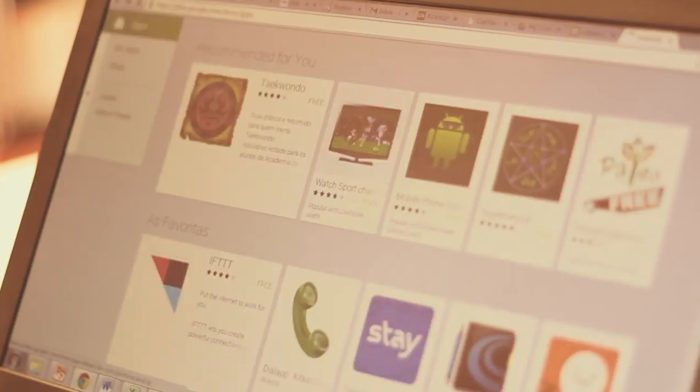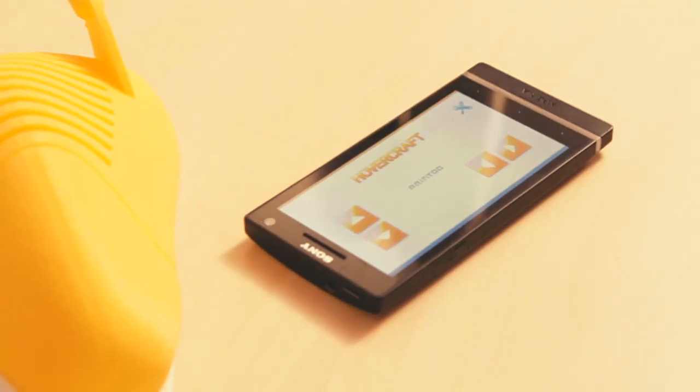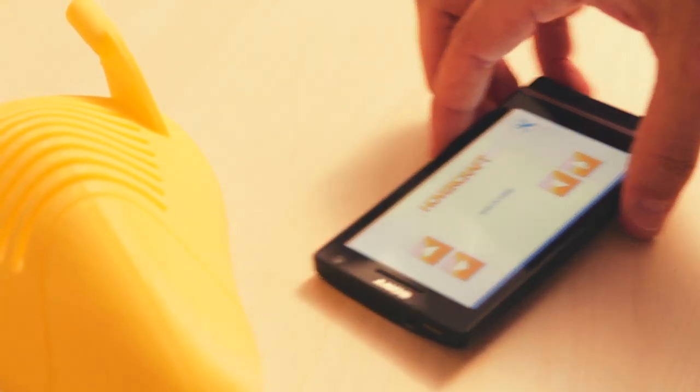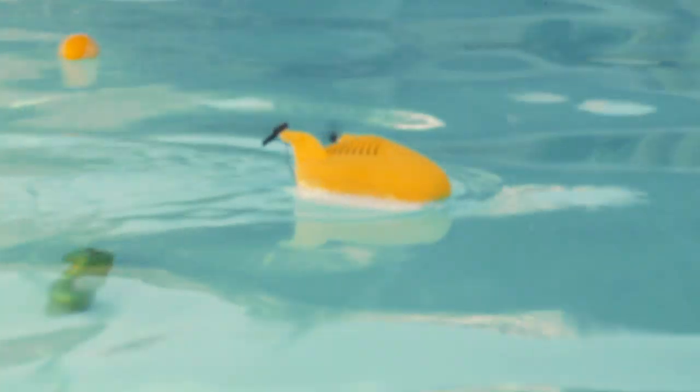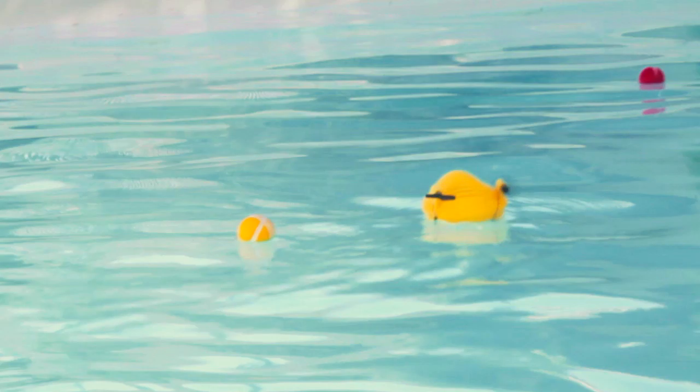The hovercrafts are controlled by a custom-made Android app we'll make available online. Next, all you need is to find a swimming pool. Fun is on!